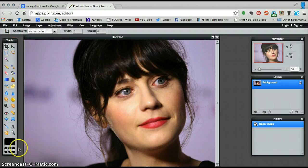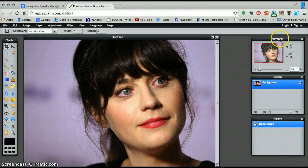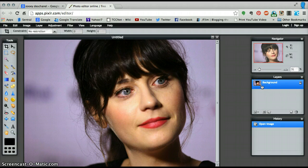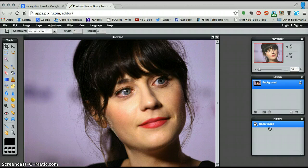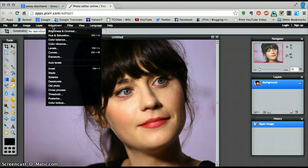On the left hand side is your toolbar. On the right hand side you will see a few navigation tools: a navigator which takes you around the image, different layers which we probably won't get into for this tutorial, and also a history button — much like your internet history, it will track every click and every tool you have used for your Pixlr session.